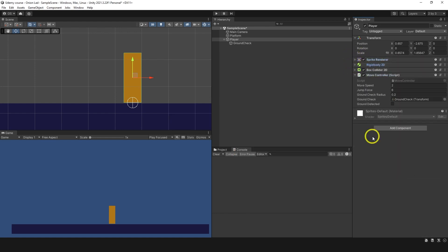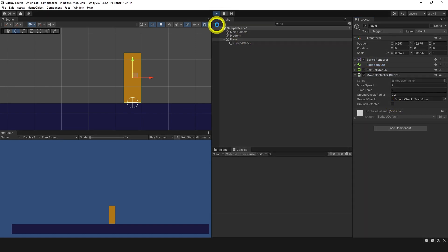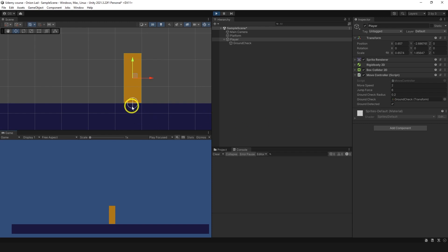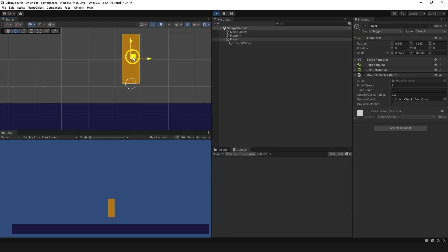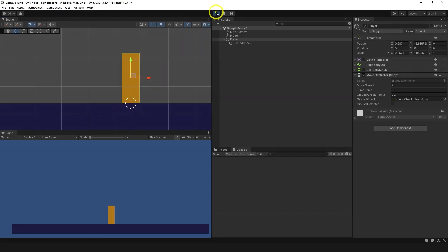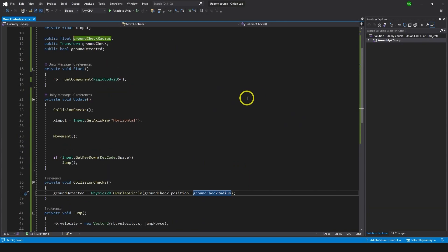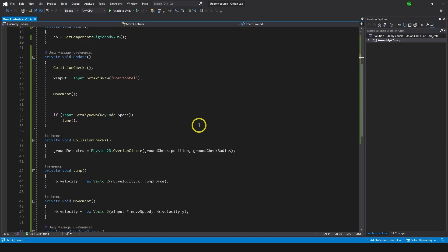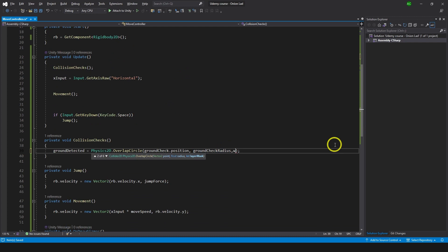Let's see what happens without the layer mask. I have the groundDetected boolean visible and now I'm going to enter play mode. It says ground detected, and indeed we are on the ground. But if I move the player up, ground is still detected — it's happening because this check is detecting the player as well. So let's avoid that by creating a variable of a layer. Let's type public LayerMask whatIsGround. We're going to use this variable in OverlapCircle: type comma whatIsGround as the layer mask.